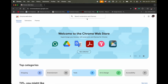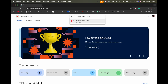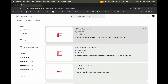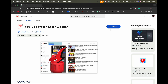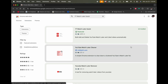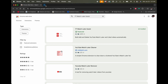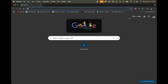Where it says 'Search extensions and themes,' we want to search for 'YT Watch Later Assist.' It's an extension. We'll hit Enter — it should be the first one there. Mine says 'Installed' because I already have it, but if you don't, simply click on it and click 'Add to Chrome.' It will add it to Chrome.